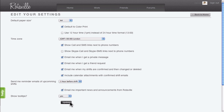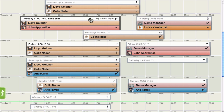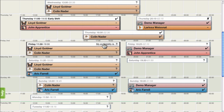Roterville provides an easy way for employees to stay up to date about their upcoming work shifts. Please see our other screencasts about using Roterville, including the mobile site screencast. For any questions, please email support at roterville.com.